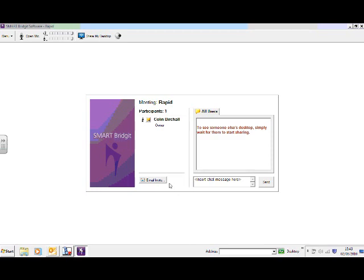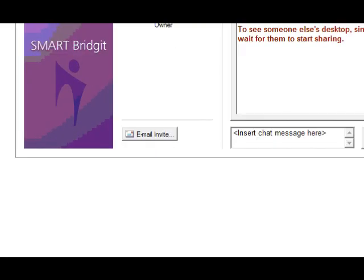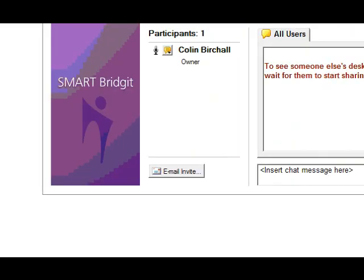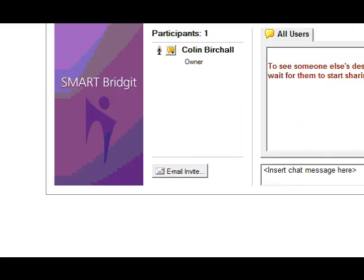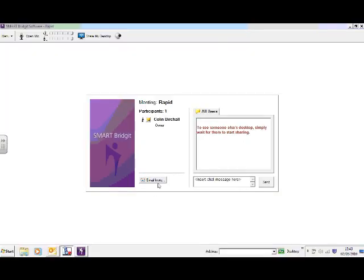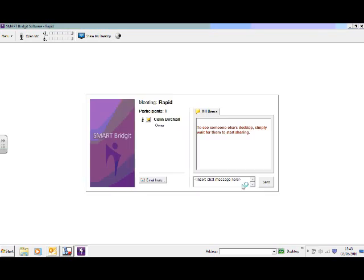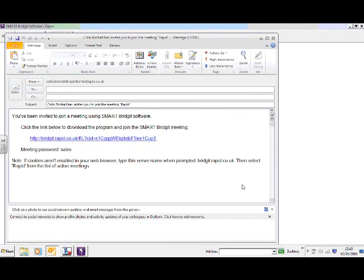So what I'm going to do on this occasion is I'm going to send an invite to a colleague to join me in the meeting. So if I go invite email, if I go invite now, invite email, and it will see that it generates an email in my Outlook.